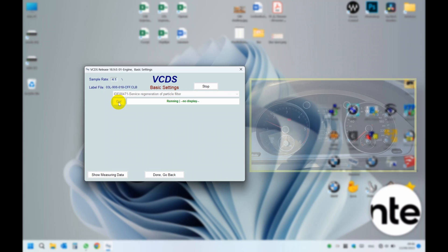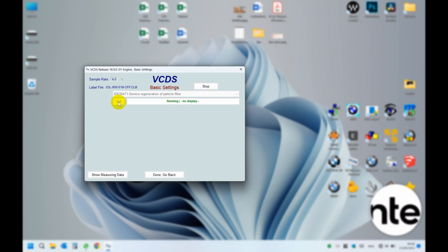After 25 minutes the procedure will be finished. After the procedure it is advisable to give the car a small drive for a smooth cooldown.